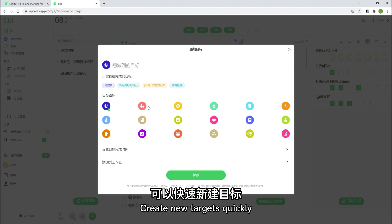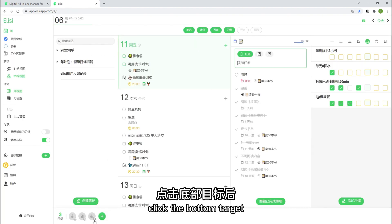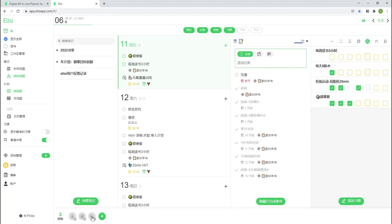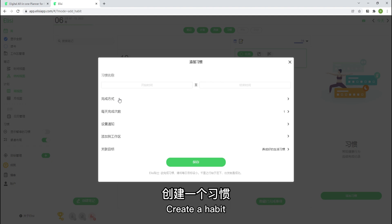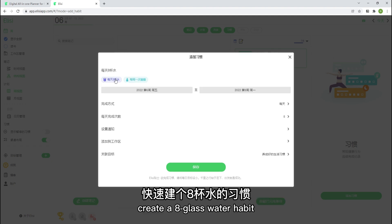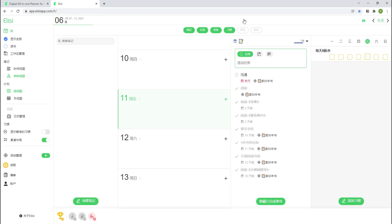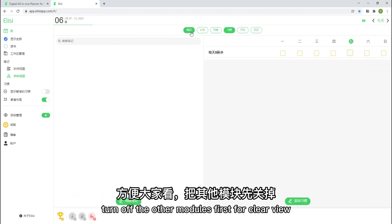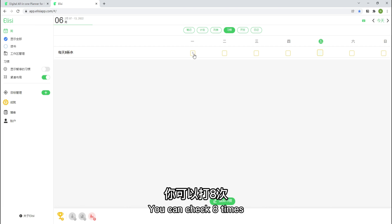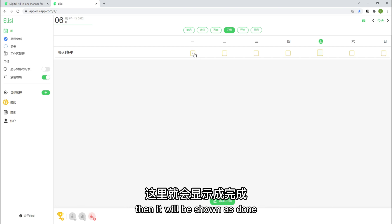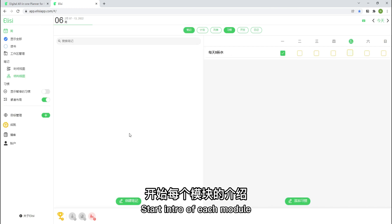Create new targets quickly. Click the bottom target. Create a habit. The target has been associated to this habit for you. Create a bar glass water habit. Turn off the other modules first for clear view. Because it's bar glasses of water, you can check bar times. Then it will be shown as done. Isn't that convenient?